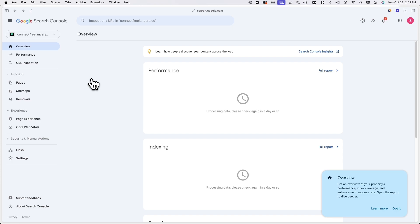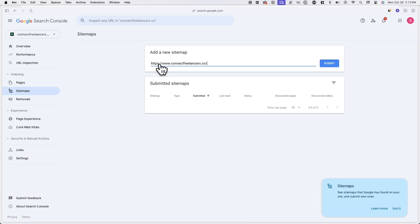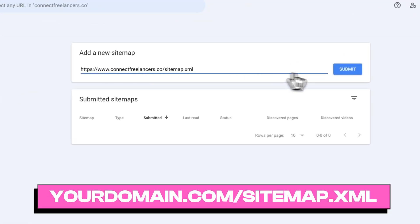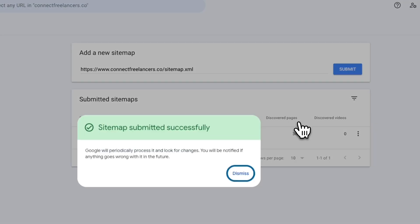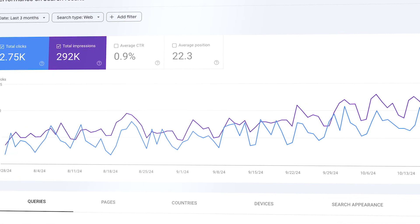The last step is to add a new sitemap in Google Search Console. A sitemap is important because it helps search engines understand the structure of your website and makes it easier for them to discover and index all of your content efficiently. By adding a sitemap, this will improve your site's visibility in search results, which can lead to better SEO performance and increased traffic. To add a new sitemap, simply go to sitemaps under indexing and paste in your website URL. Now add forward slash sitemap.xml to the end of your URL and hit submit. Over time, you should start to see data populate in the overview page of Google Search Console and see new pages be indexed.